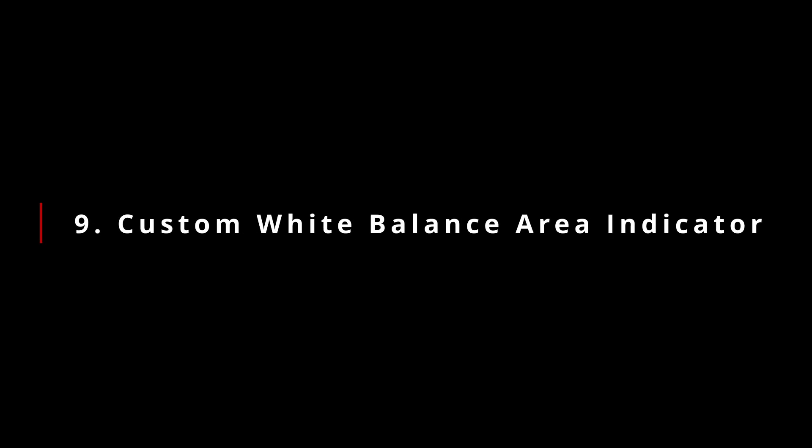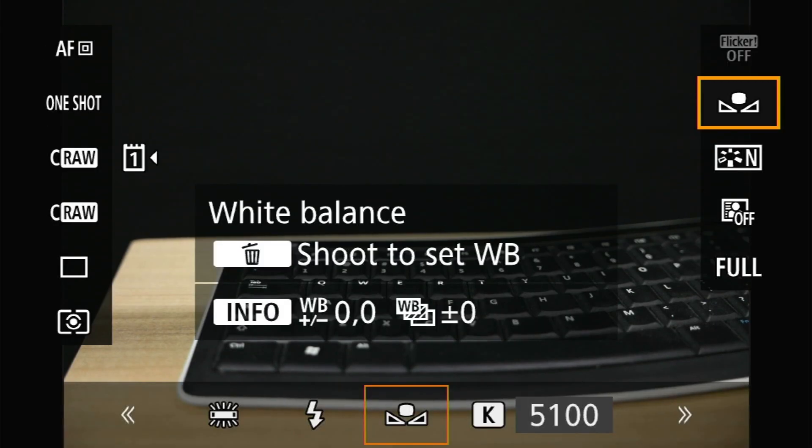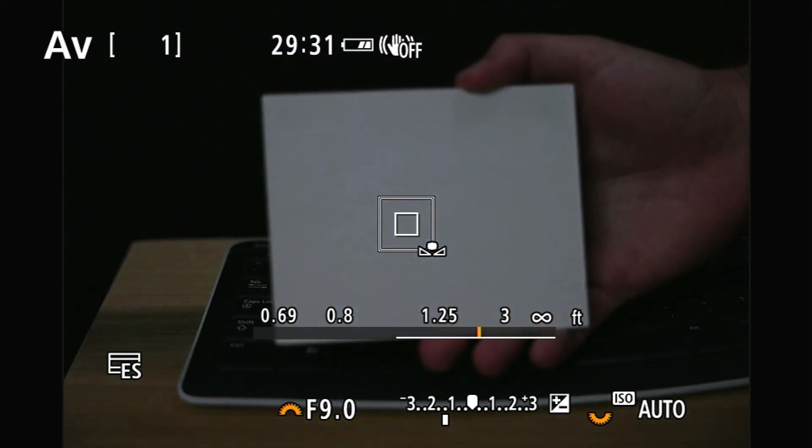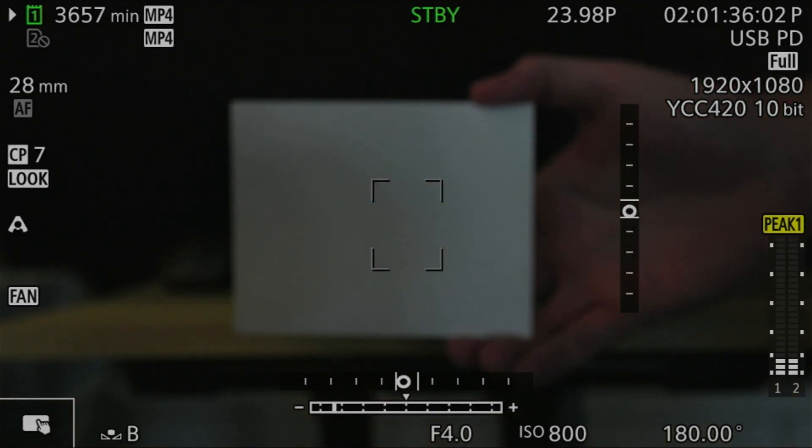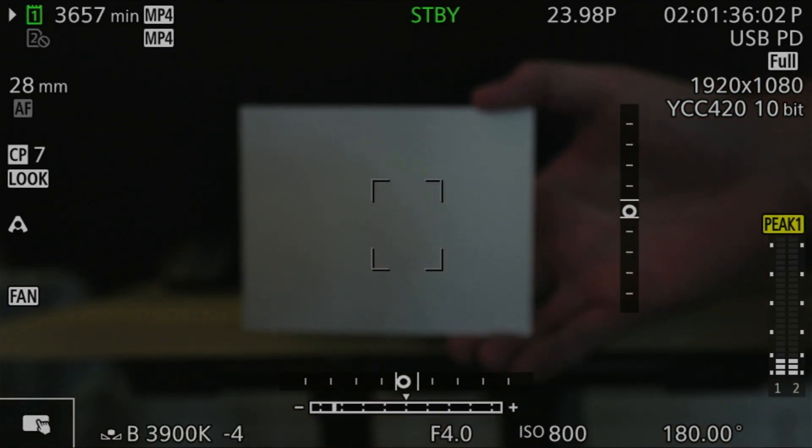Moving on to number nine: an active area indicator for setting custom white balances. With firmware 1.5 on the R5, Canon added the ability to set a custom white balance using the quick control menu, with a box in the center of the frame indicating where your white balance reference needs to be. The R5C has the same capability and is in many ways easier to use, but it lacks that box UI indicator. It's not a huge deal, but I'd like to see it on the R5C.